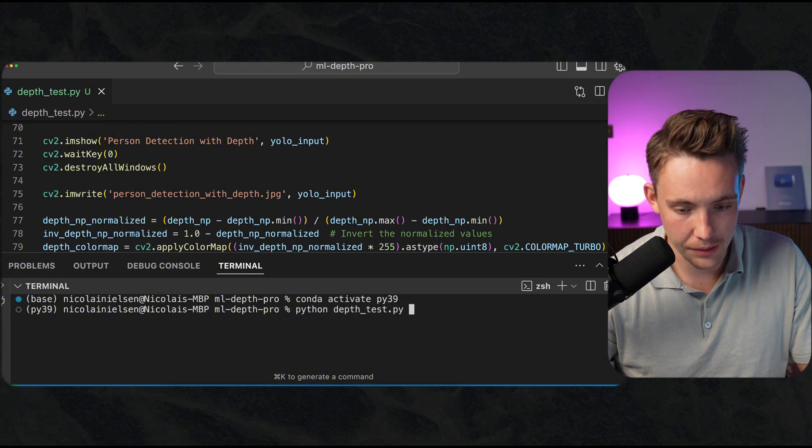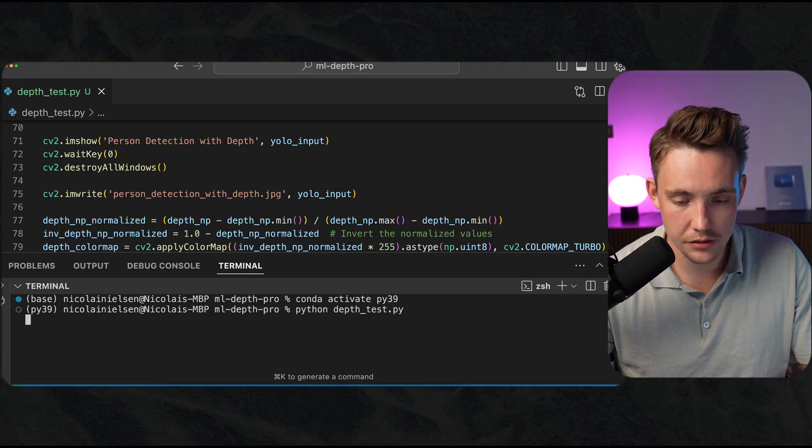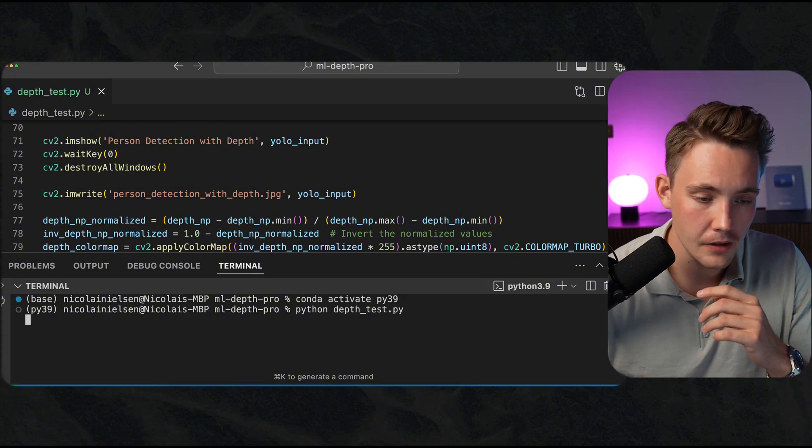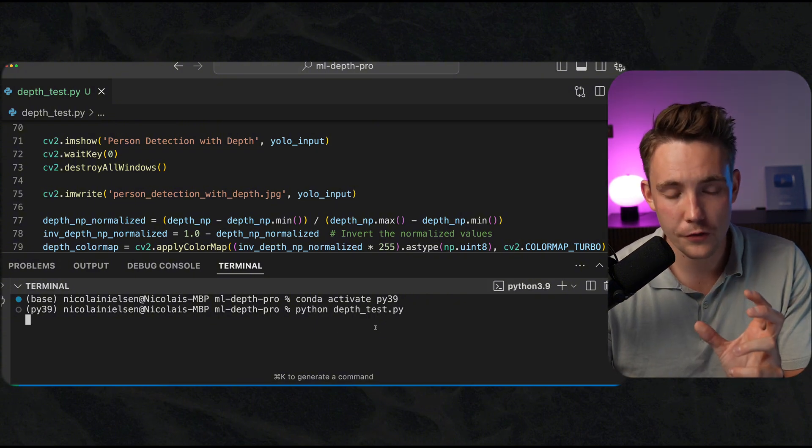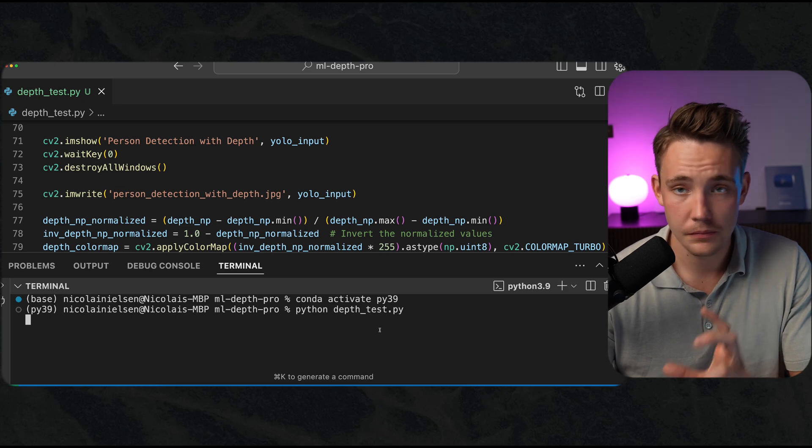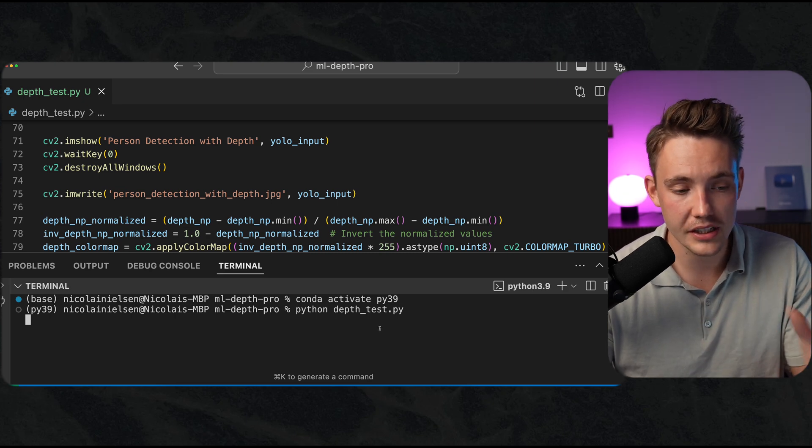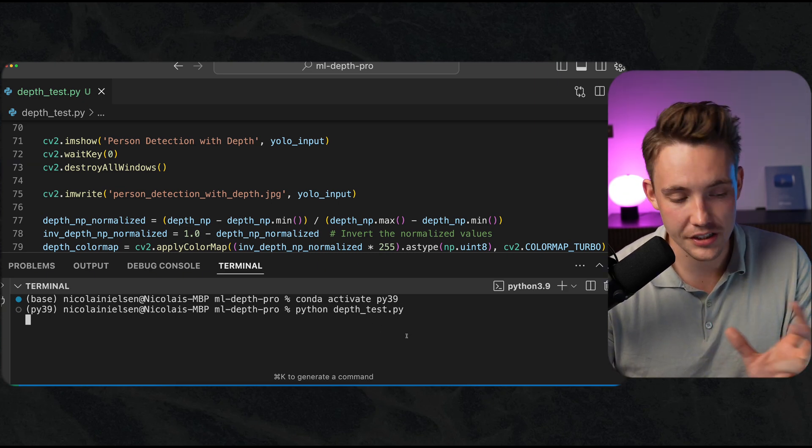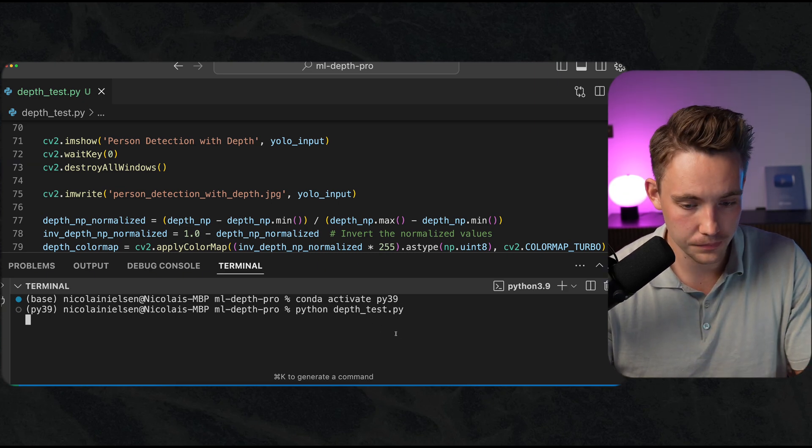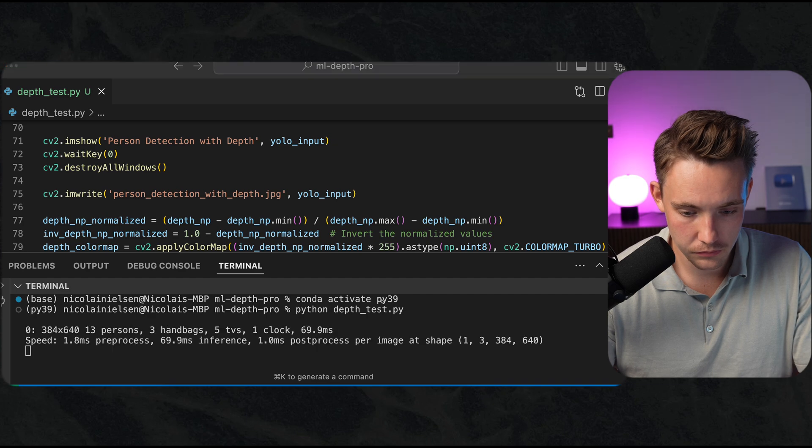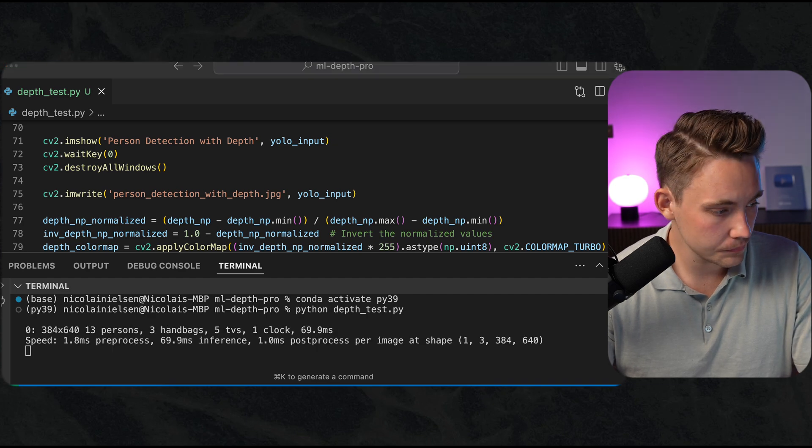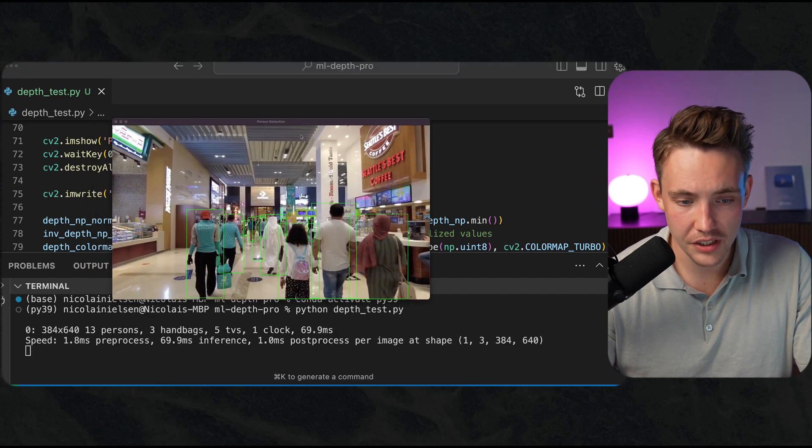We can run this Python script. First of all it's going to download the model the first time you run it. Then it's going to do the predictions and visualize the results.